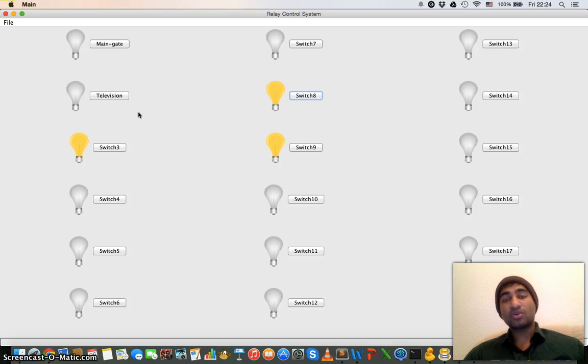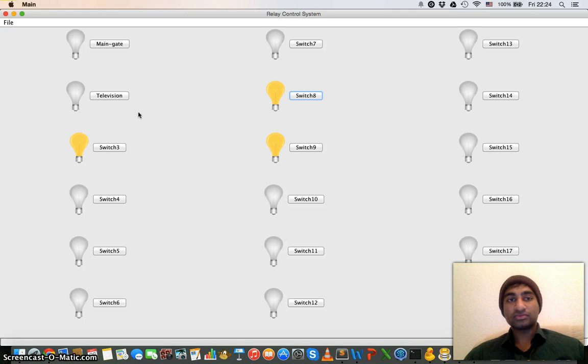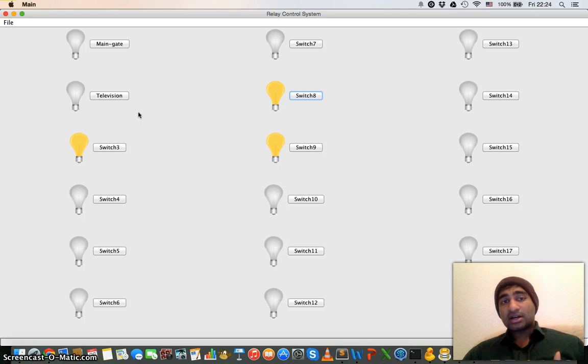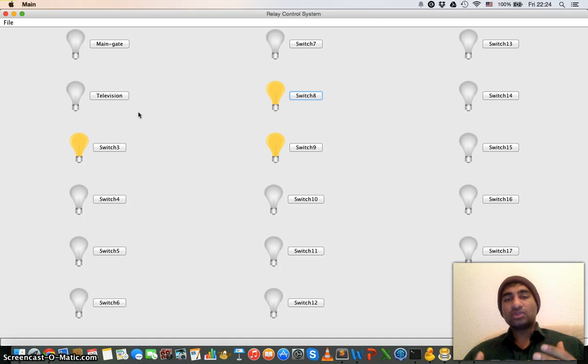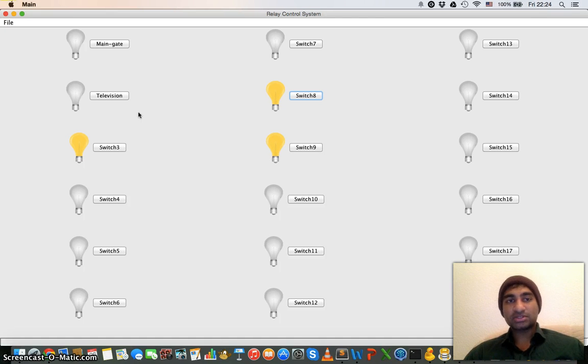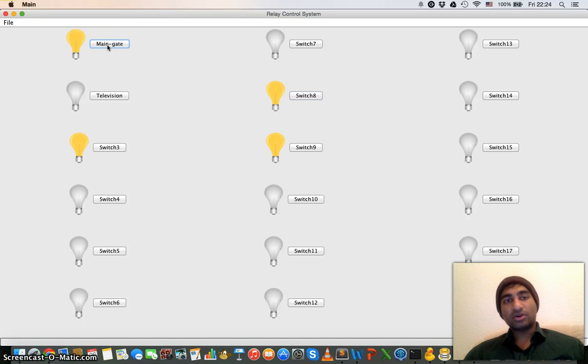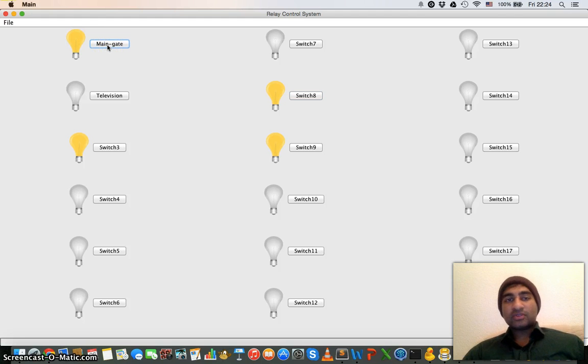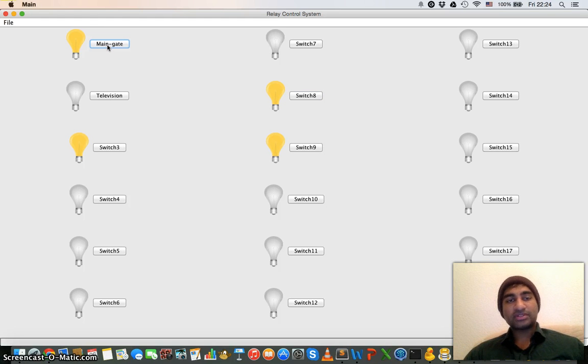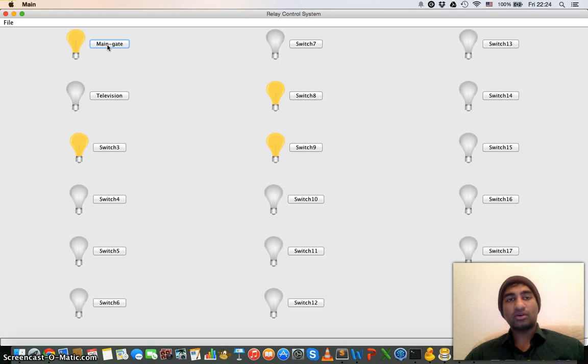But the main thing is that the code generated to communicate with the relay is also changed. Currently the variable name in the code, which is like a unique ID for every switch, is the same as the name of the button. So the main gate, if I turn it on, then the on signal will go to them by the system through any of the medium like RF module, Wi-Fi, or USB driver will carry main gate as variable.